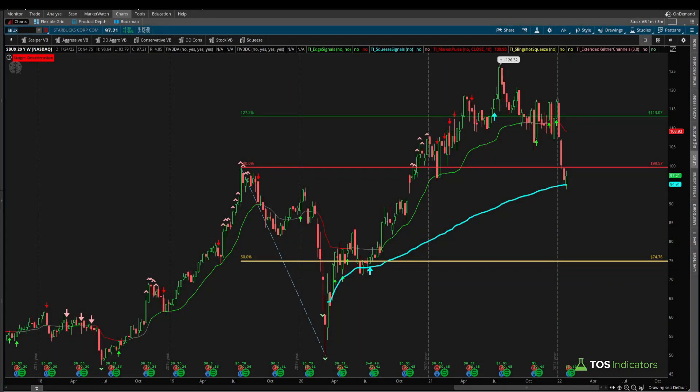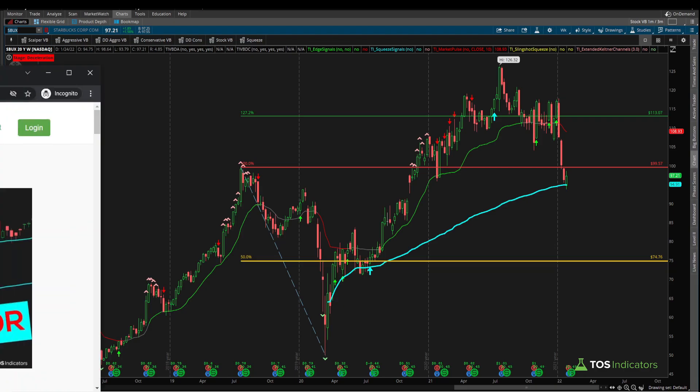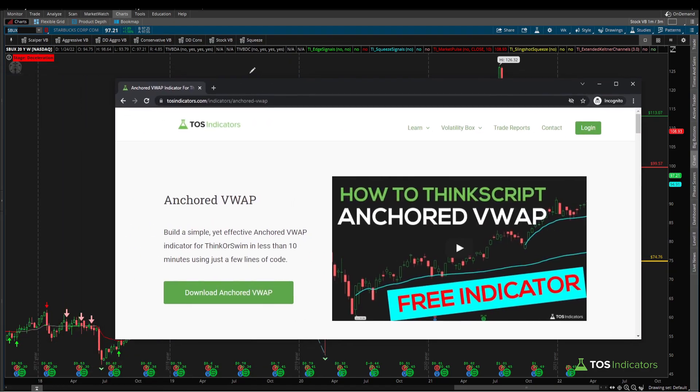Welcome to another ThinkScript tutorial. In today's tutorial, we're going to be taking our anchored volume weighted average price indicator and turning that into a scan.